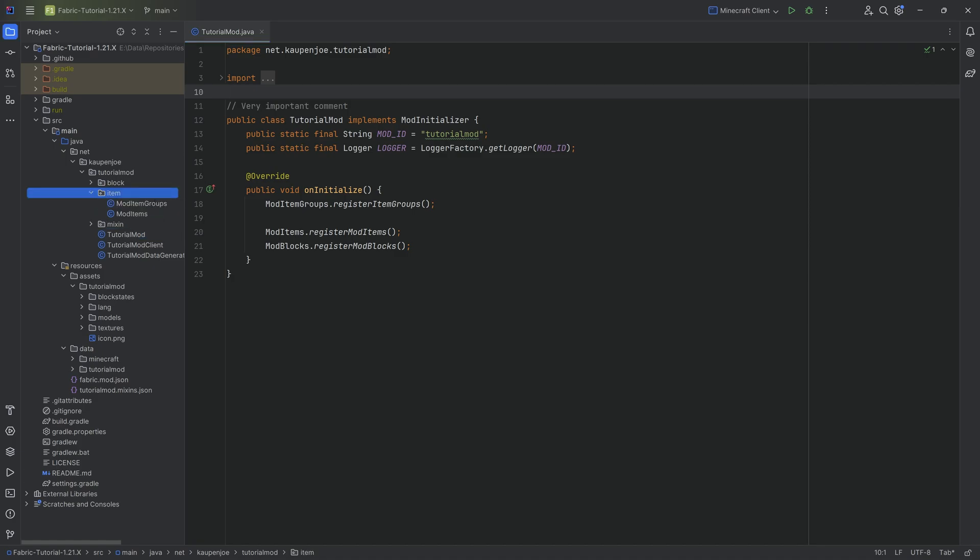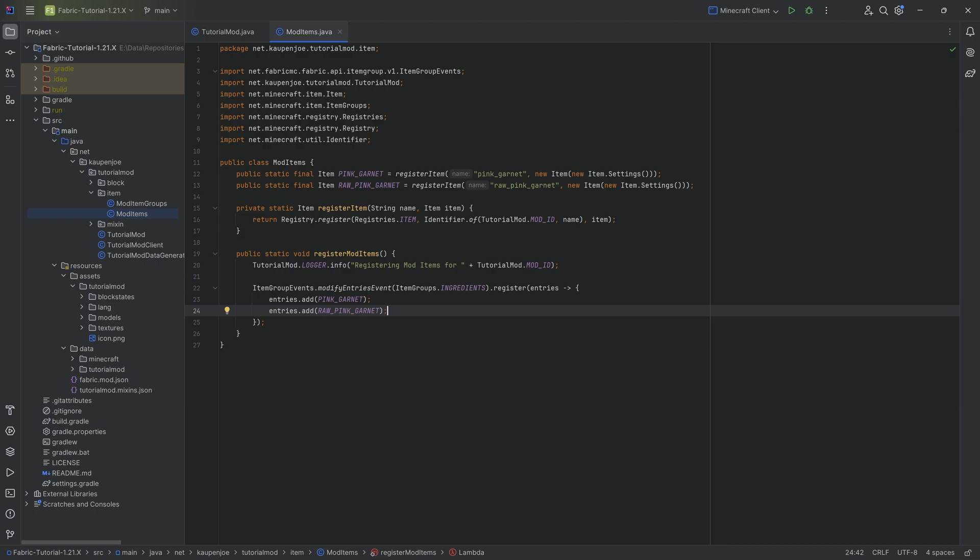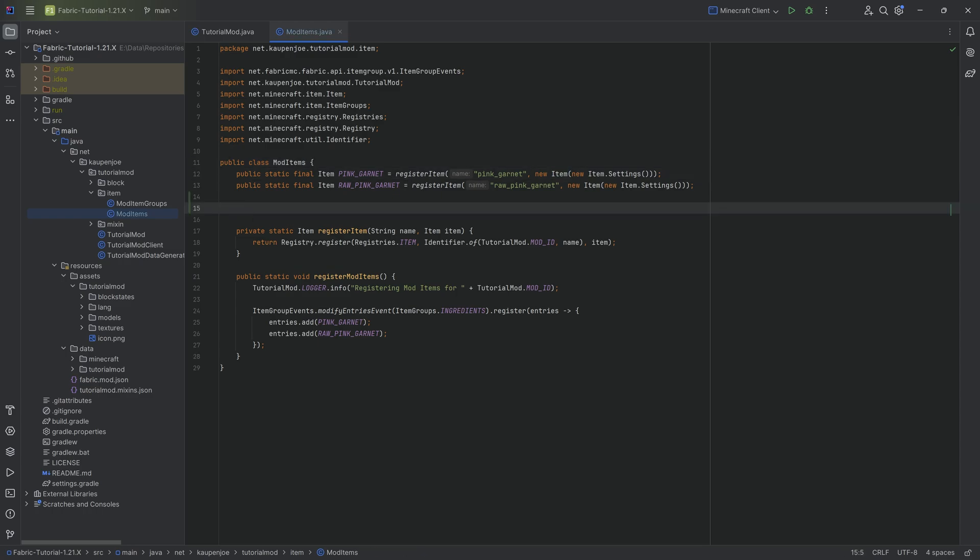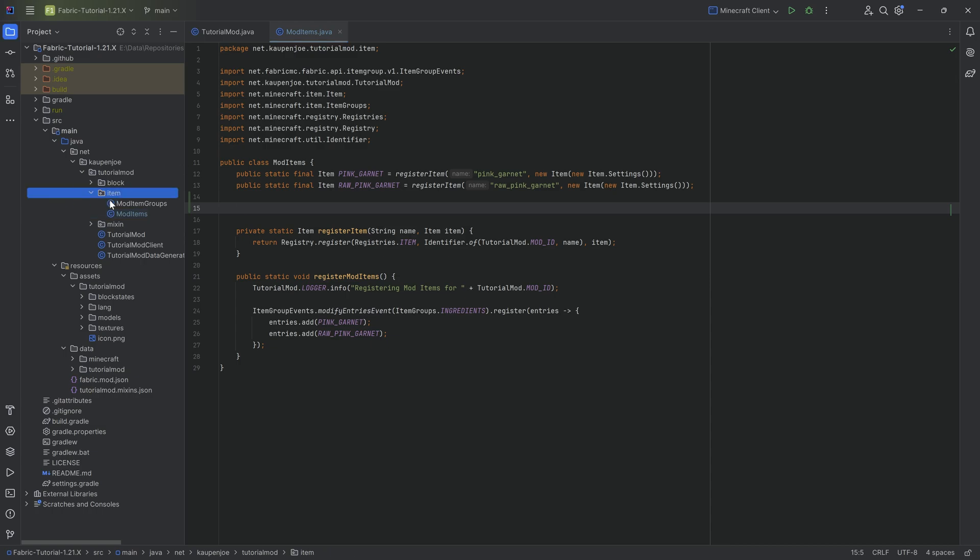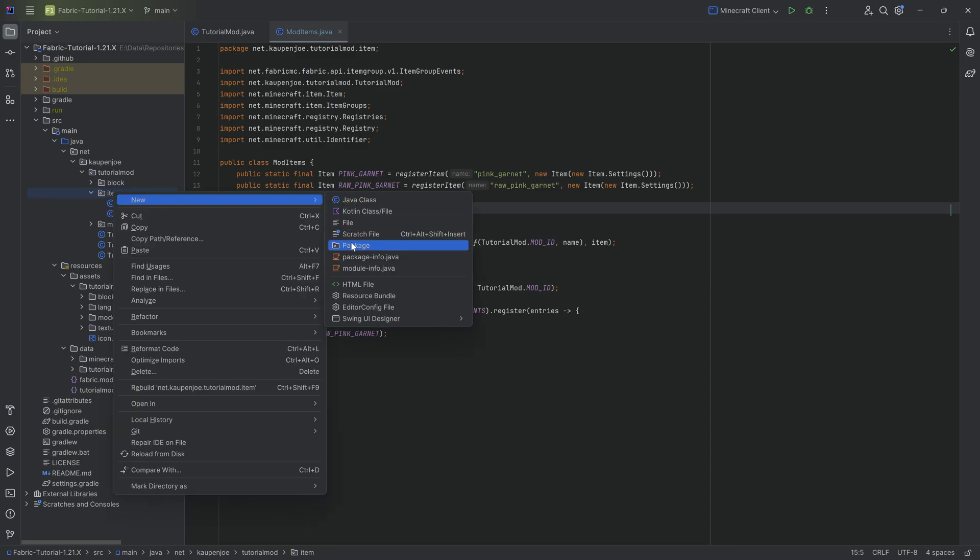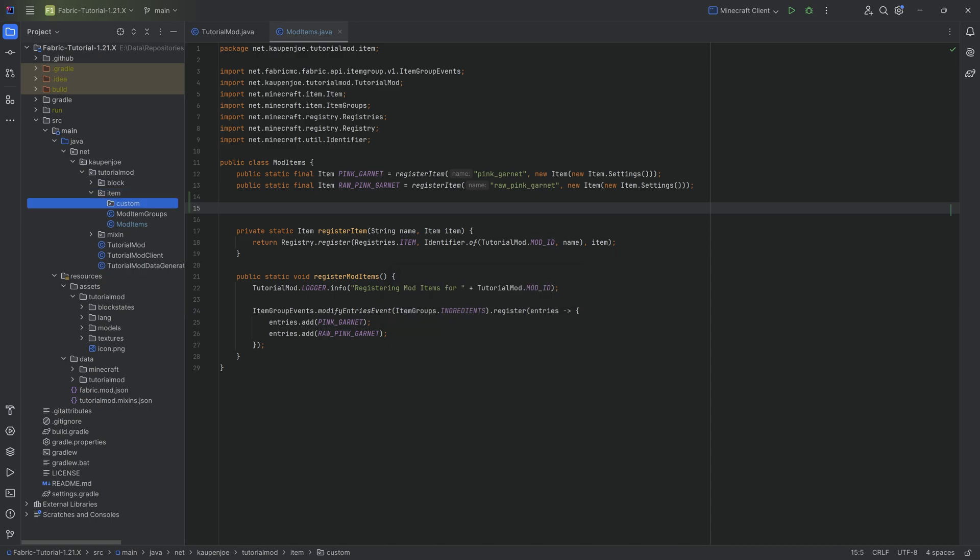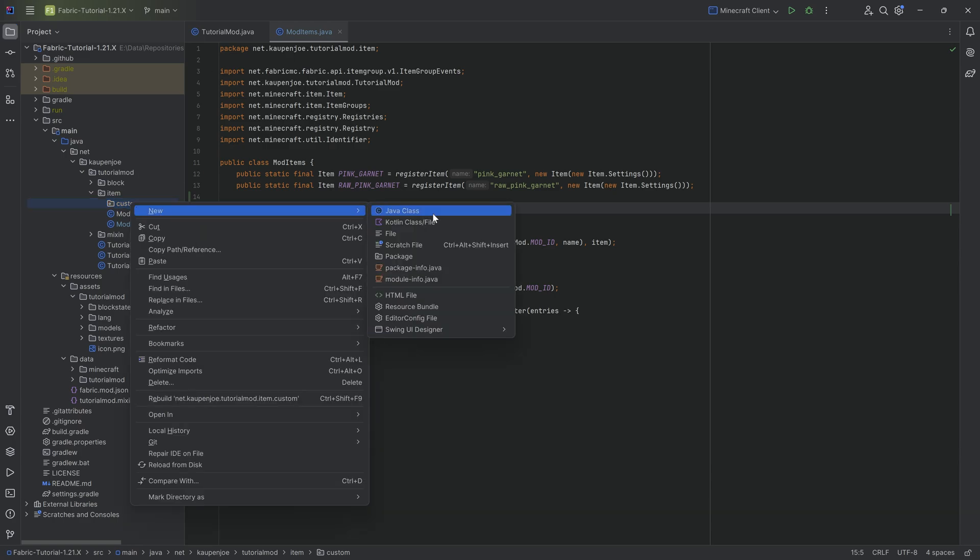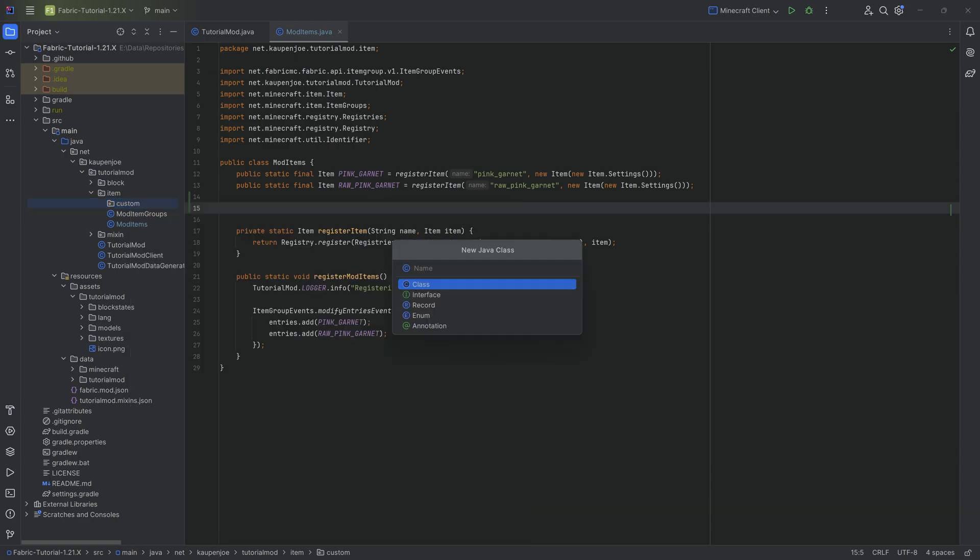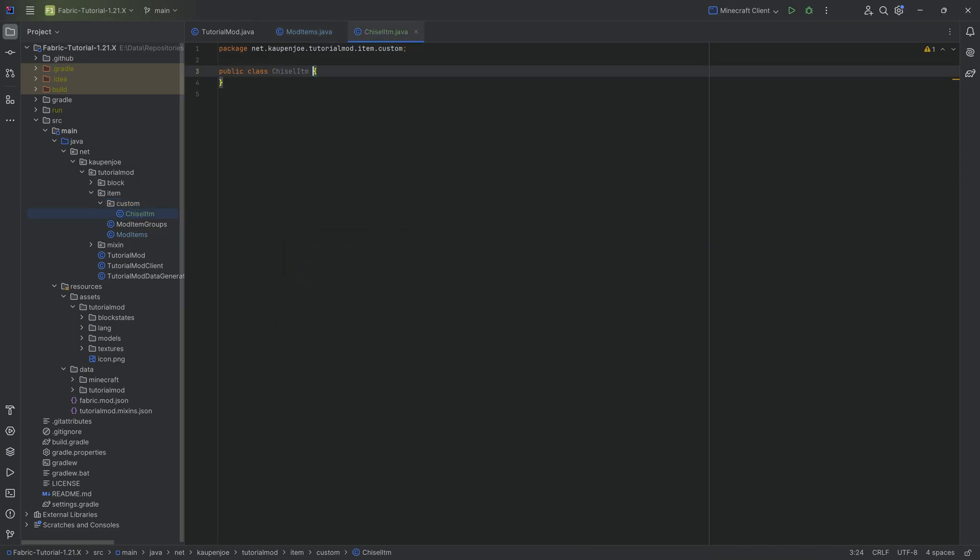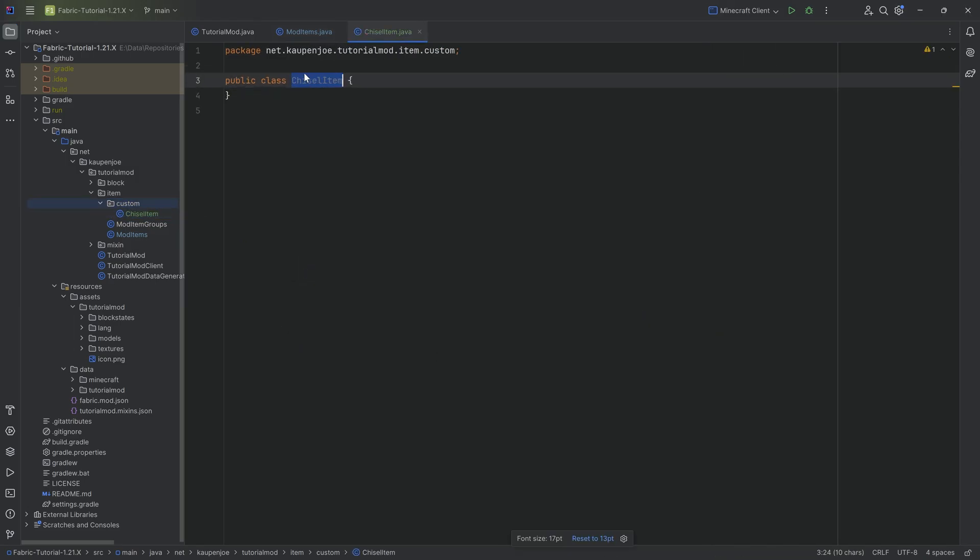What I refer to as an advanced item is simply an item that has its own custom class. If we look into the mod items class we've created, we have the pink garnet and raw pink garnet, and both simply create new items without any special functionality. Now we're going to create a custom item class. In the item package, I'm going to create a new package called custom for my own organization. Inside there I'm going to create the ChiselItem.